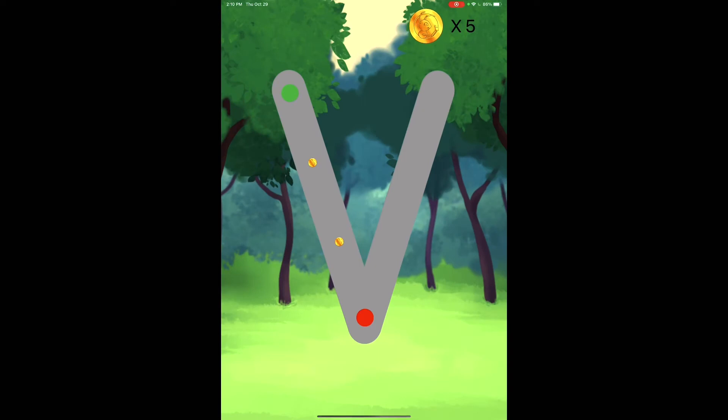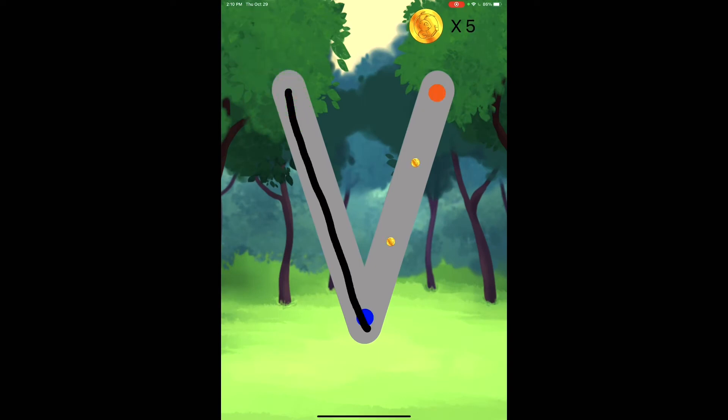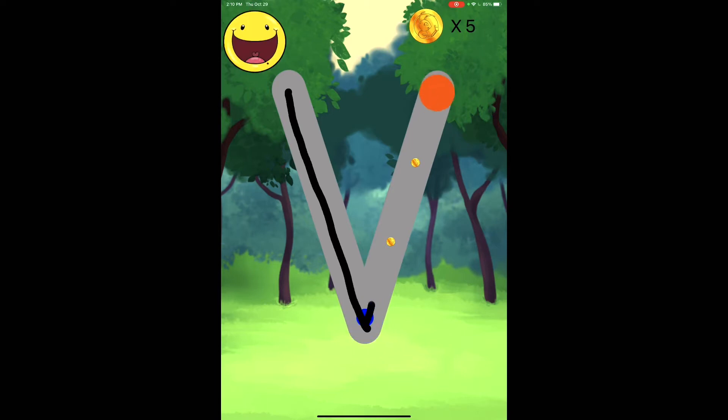Can you find the green dot and tracing line to the red dot? Great job! Now, can you find the blue dot and tracing line to the orange dot? Amazing!